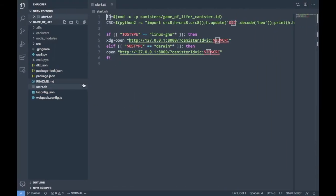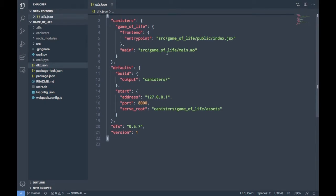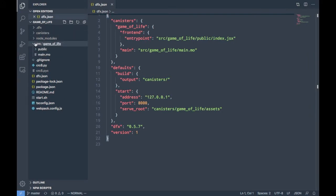Let's begin. We define our entry point for the front end, which usually is index.js, but because we use React we renamed it to index.jsx. This is our main file — it's the only file in the source folder. We are on DFX 0.5.7 and this is just default stuff.